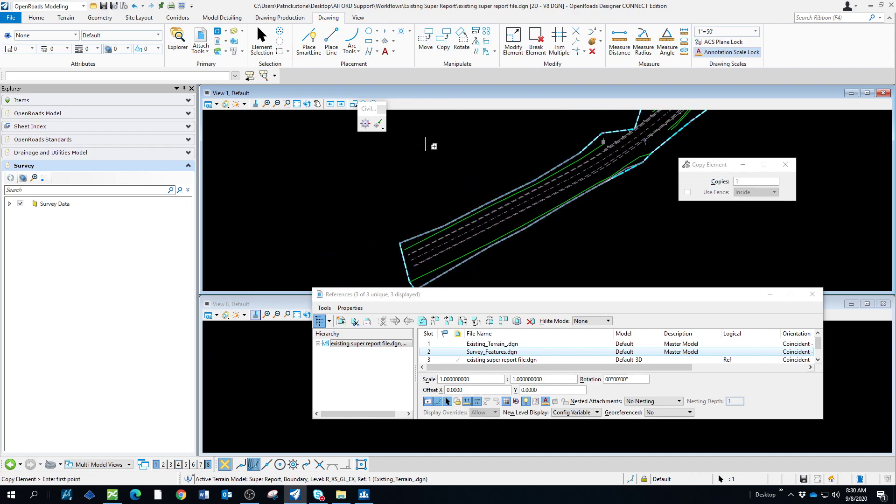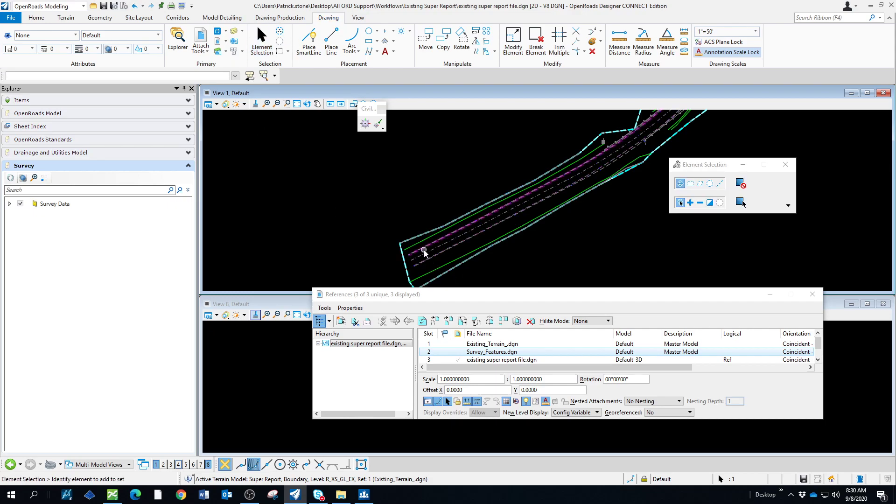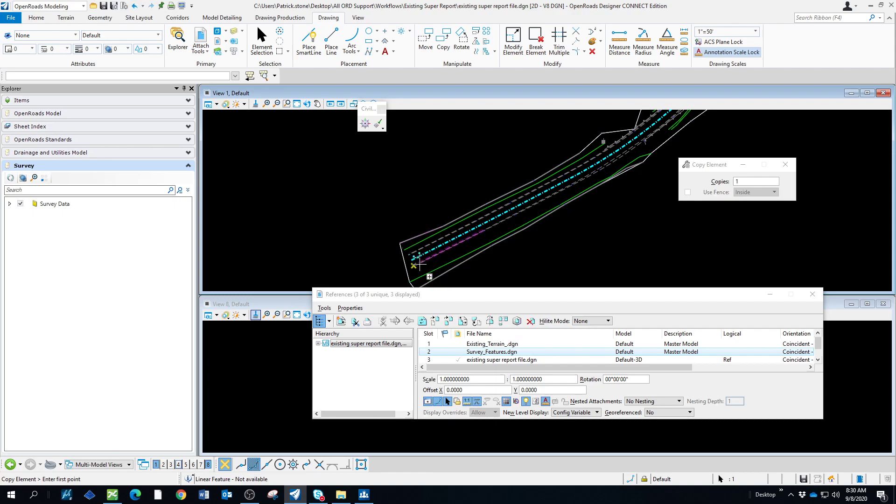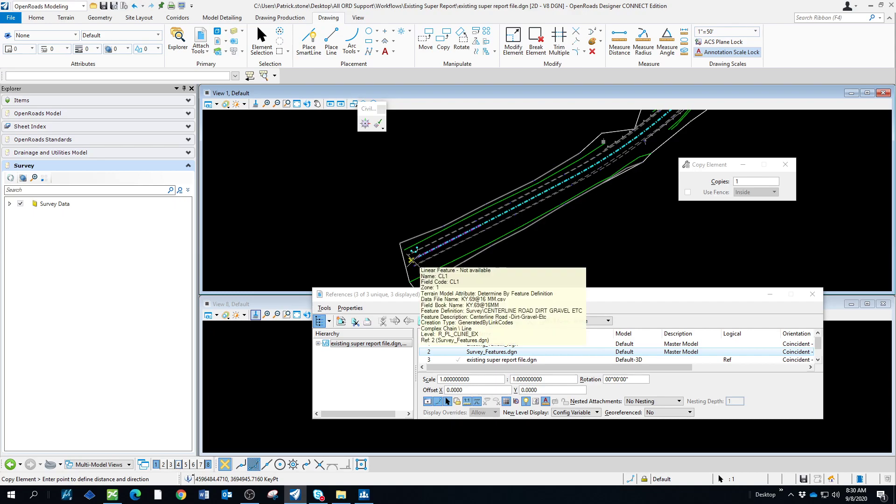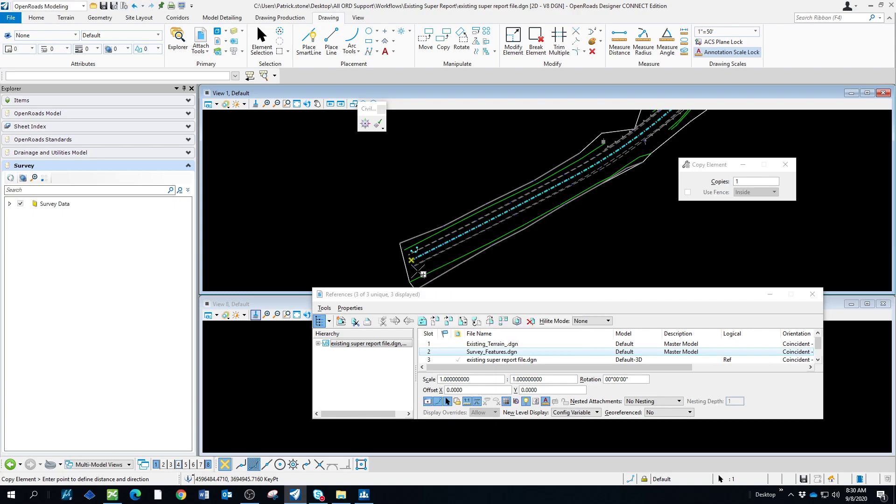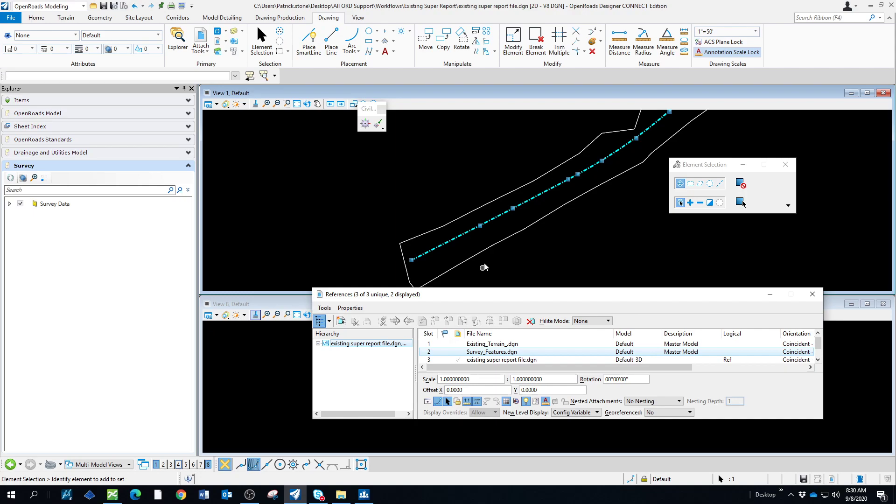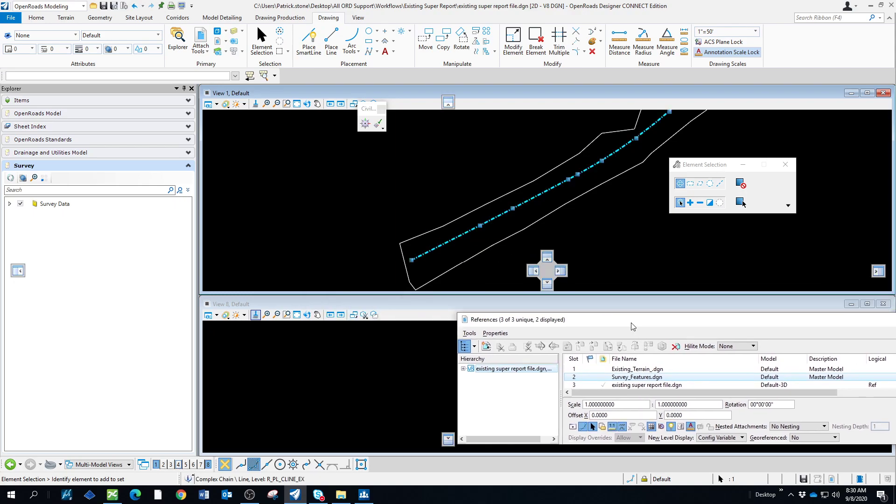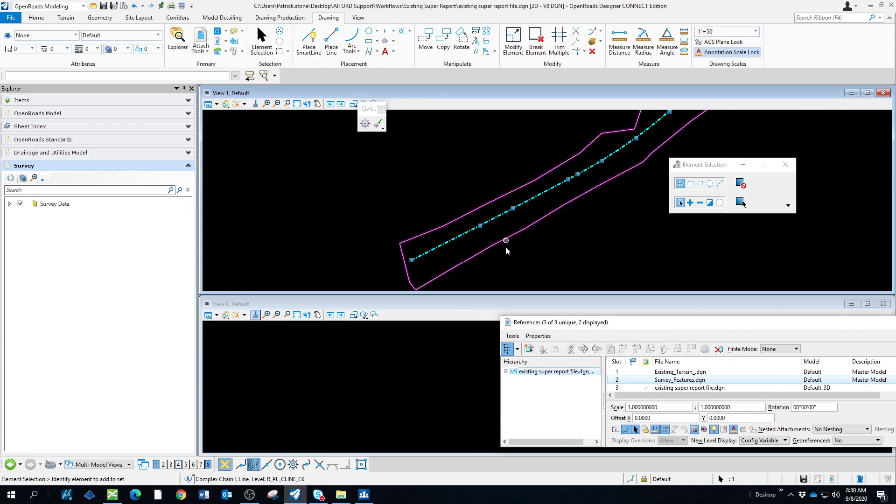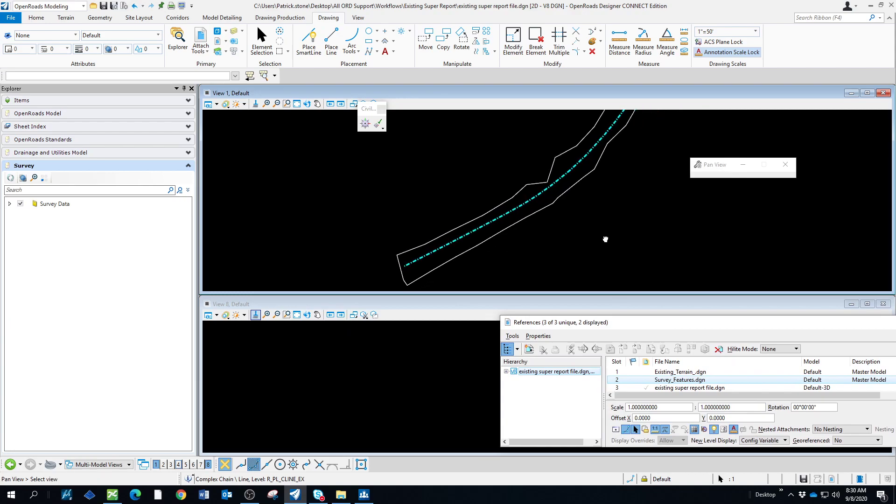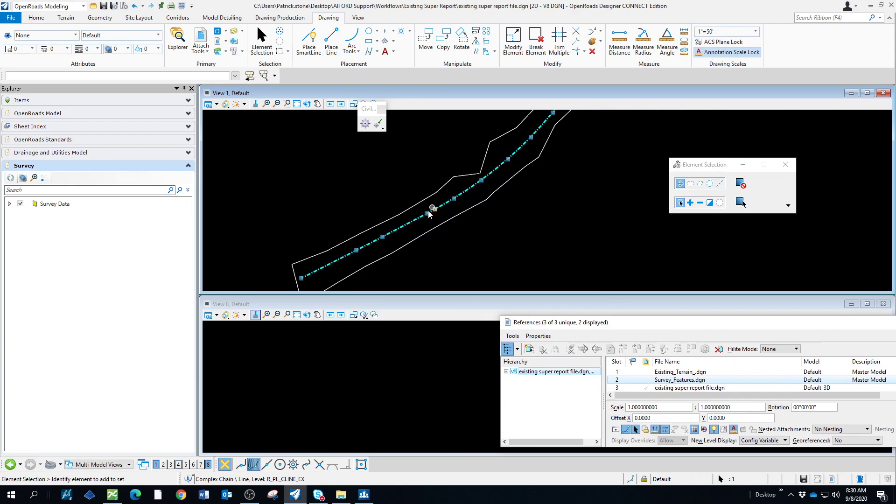What we're going to do is copy this center line and stick it right in the same location. It's one solid piece, so that shouldn't be a problem. Then we're going to turn this off. What we have to do here is set this profile grade, since this is the center line.